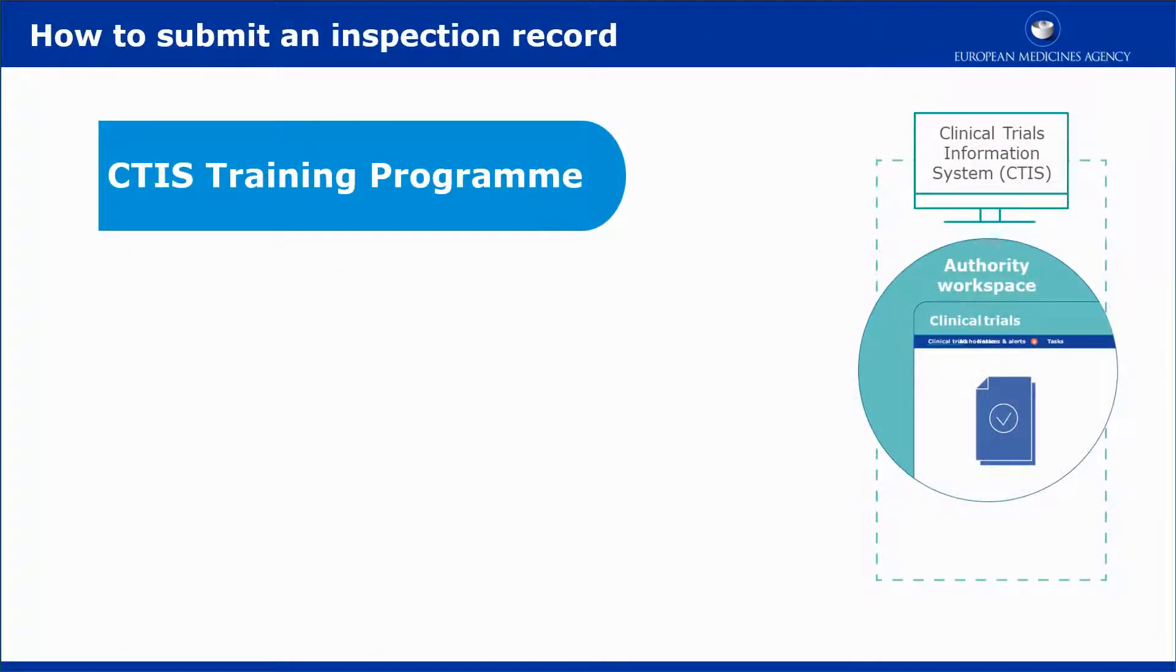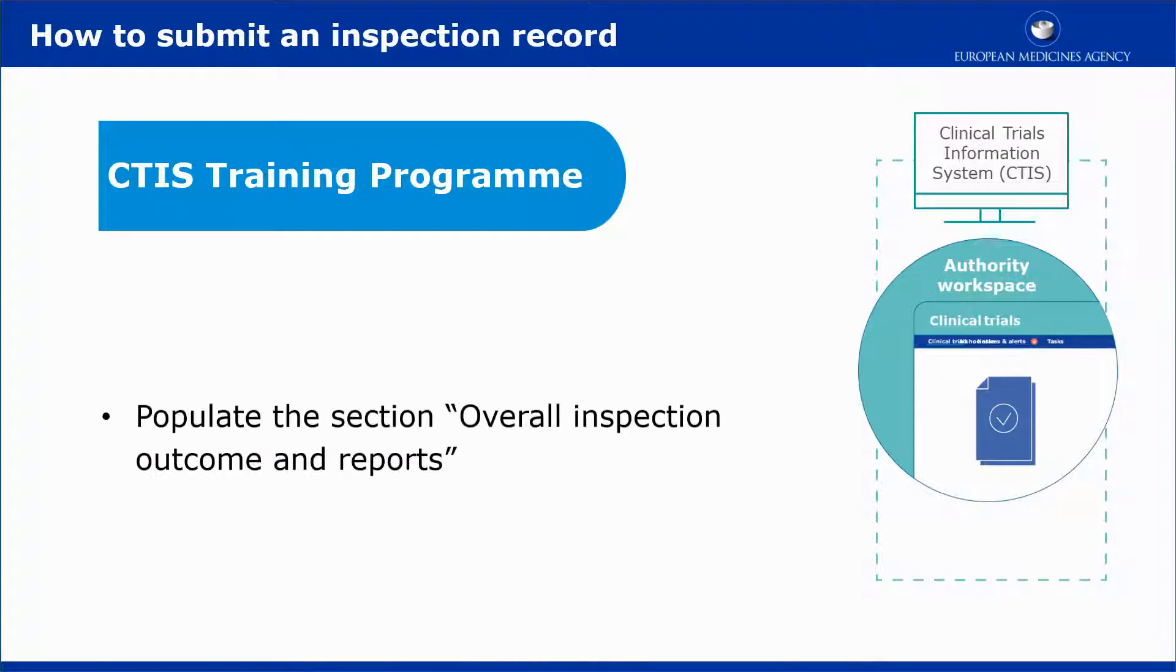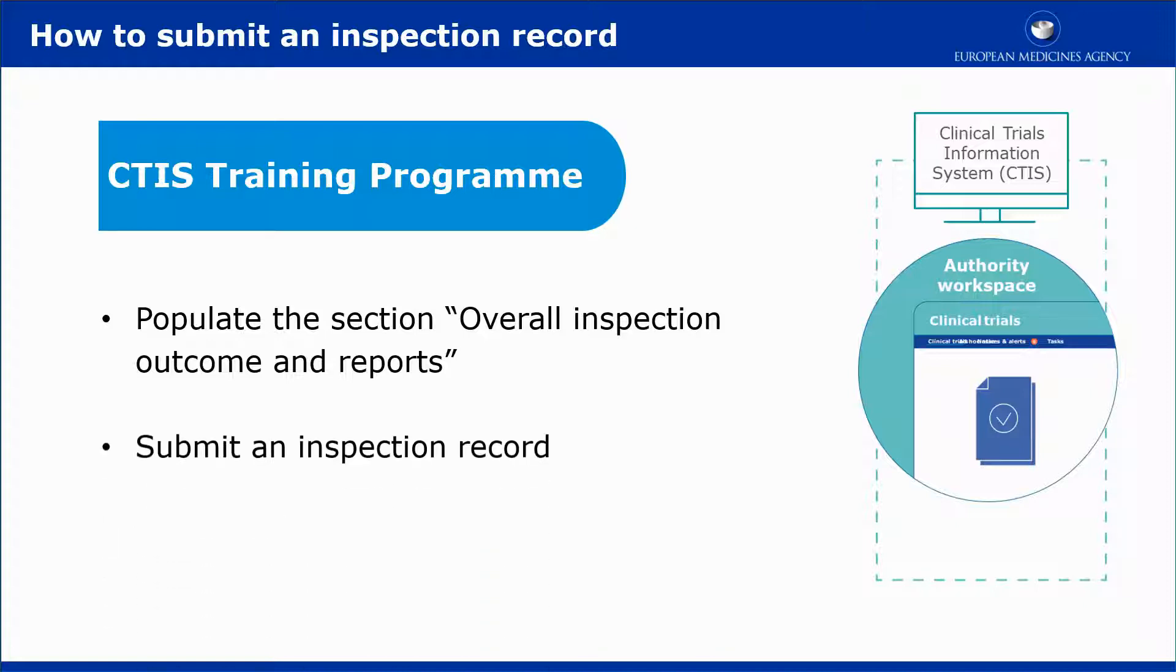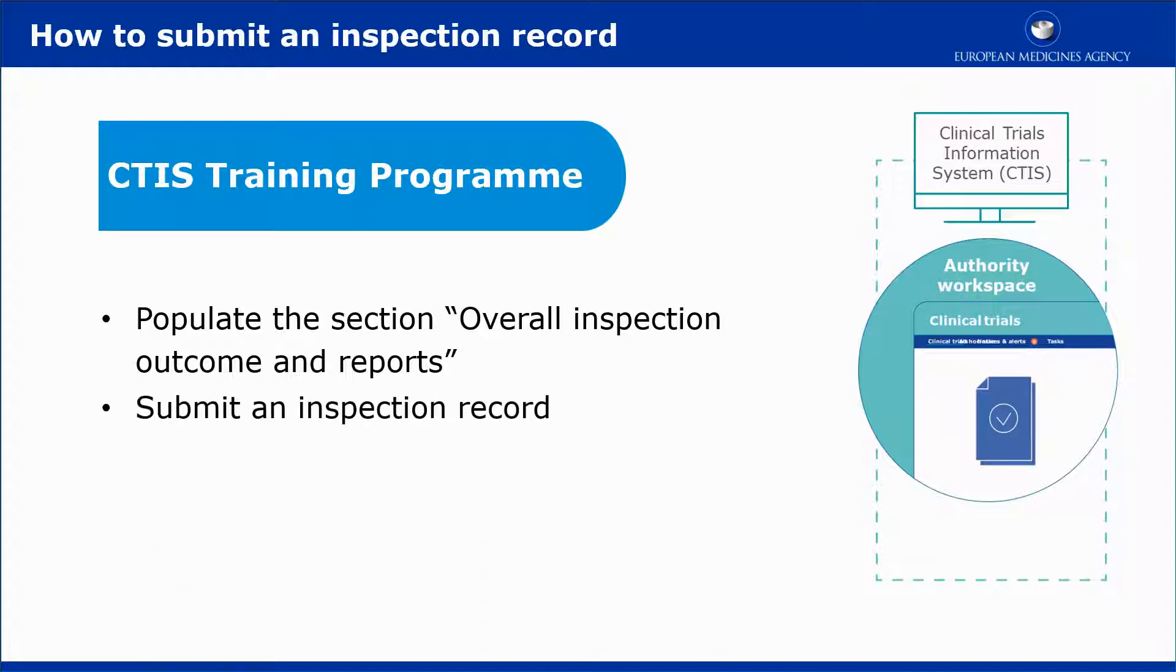This video outlines in short the third part of creating an inspection record: how to populate the overall inspection outcome and reports section of the inspection record form. It shows also how to submit an inspection record, and how to update or cancel an inspection record.